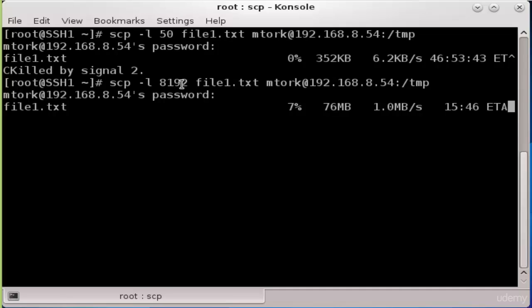And by that we have seen how to limit the speed of file transfers. Thank you for watching and see you in the next lesson.